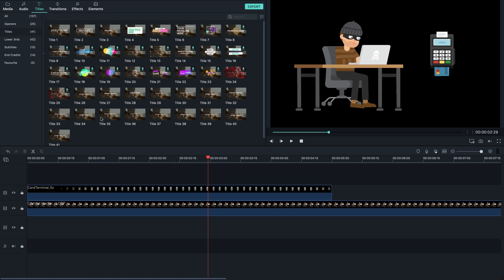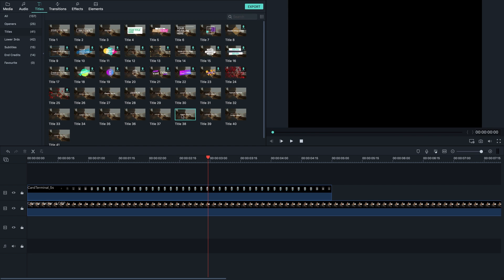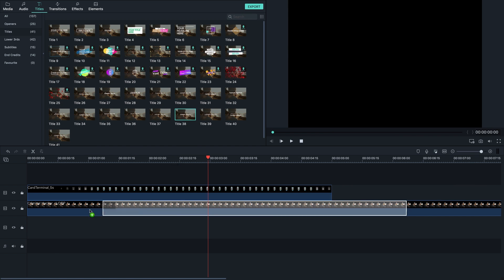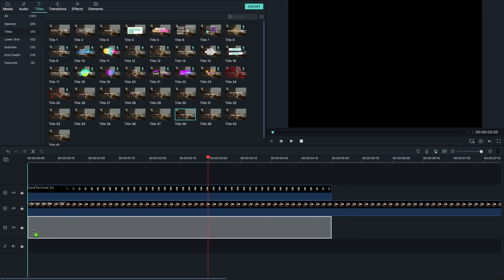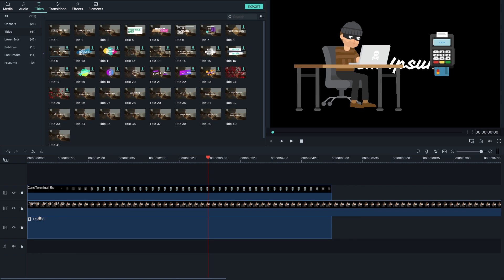And just select either one of those titles, let's say title 38. And just put it on the video layer, on the video track, on the bottom basically.